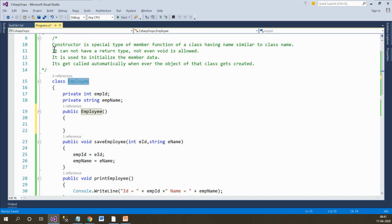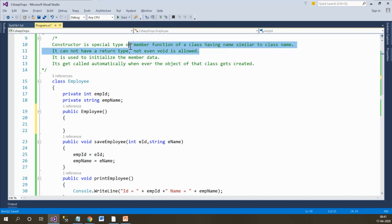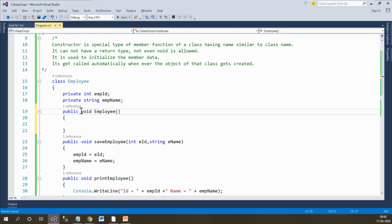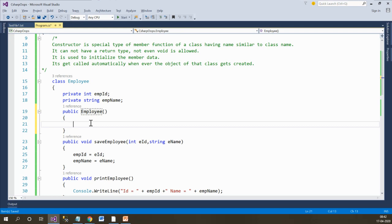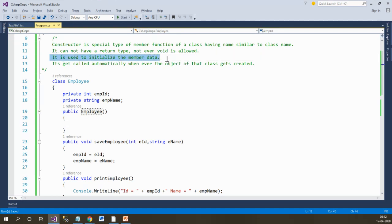The second point is it cannot have a return type — not even void is allowed. So no return type can be written here, not even void, because a constructor doesn't return anything.